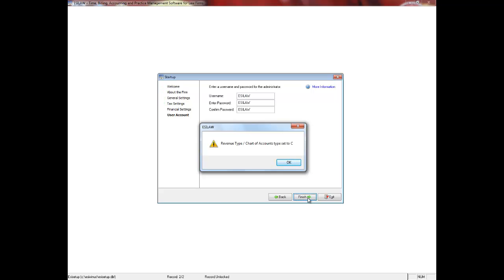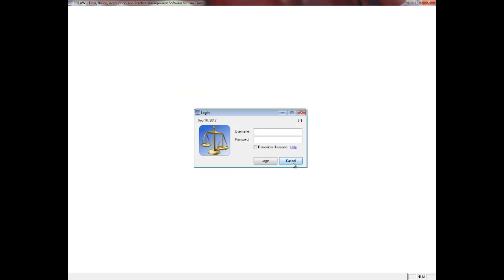EasyLaw will confirm the revenue type that you have set on the previous screen. Click OK to proceed. If you wish to continue with the Quick Start setup of EasyLaw, please select the Quick Start System Settings video tutorial next.